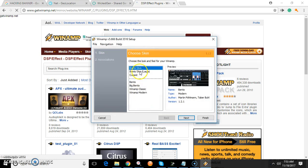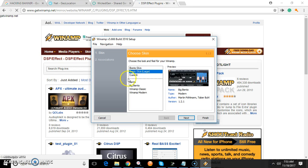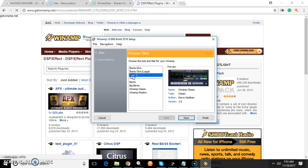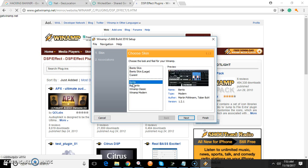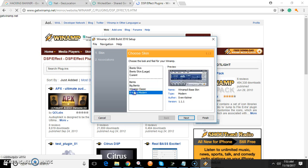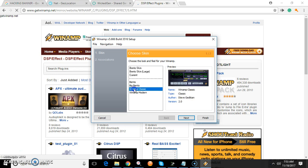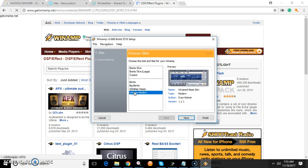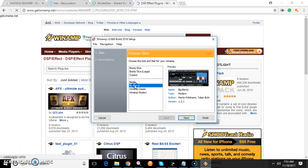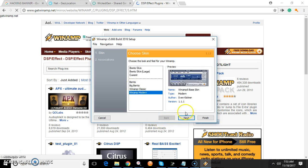Now here's where you can choose your skin. I'll show you the skin I actually like best, which is Big Bento or Modern Winamp. I'm going to go with Modern for myself.